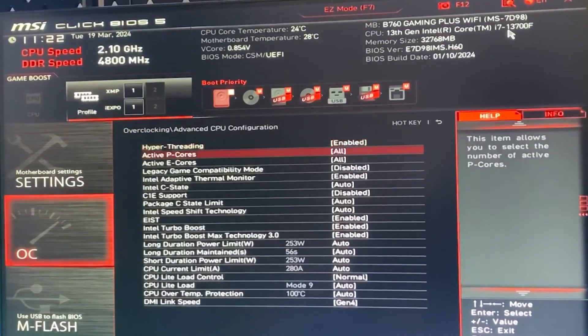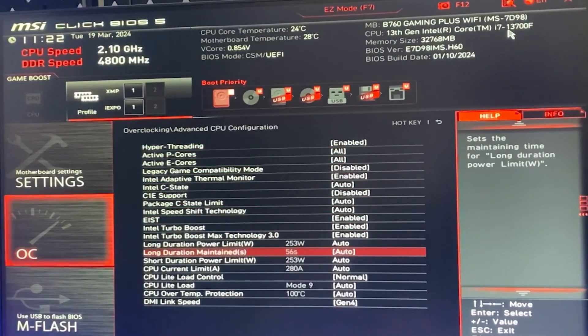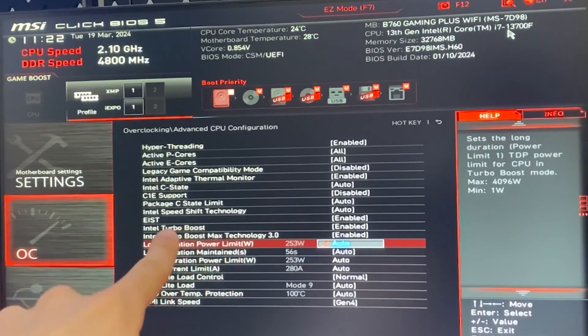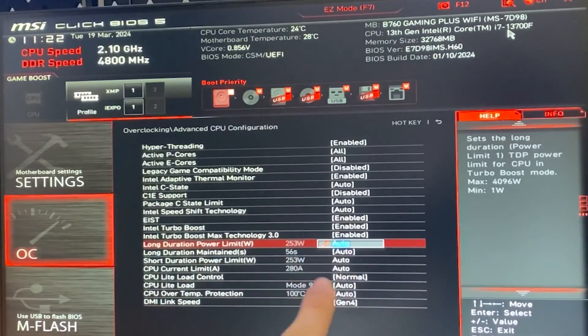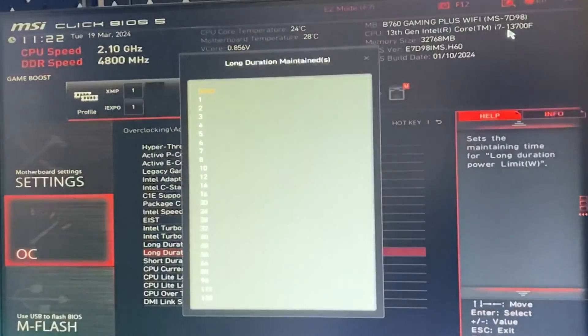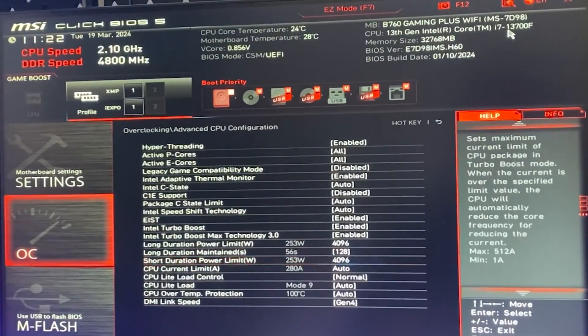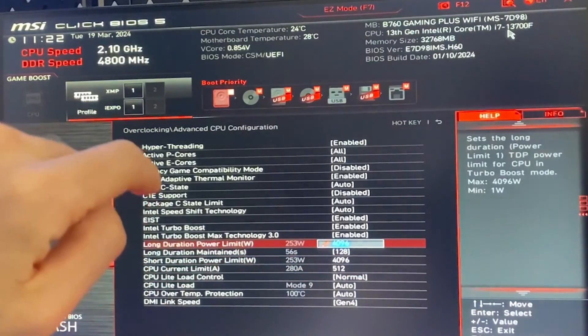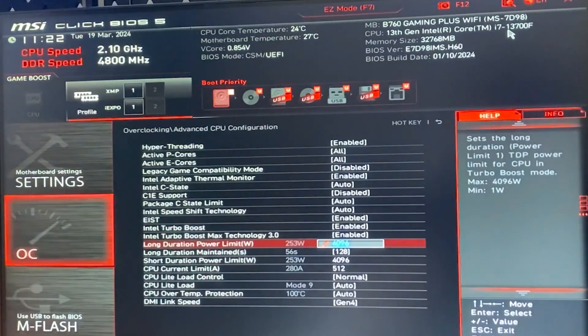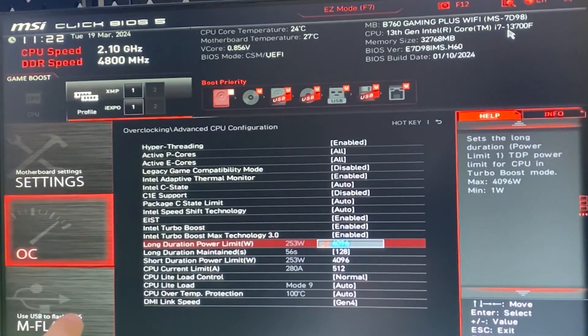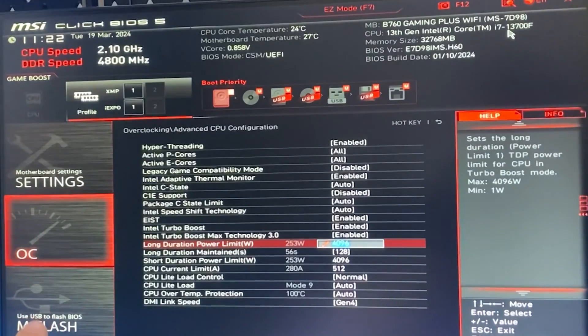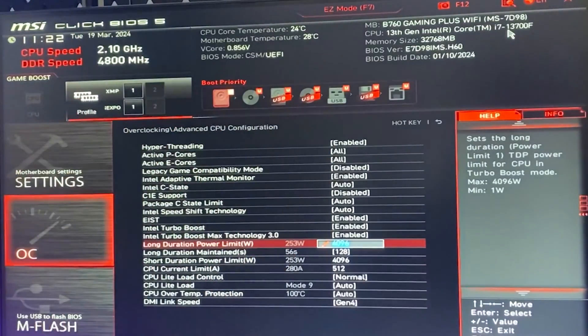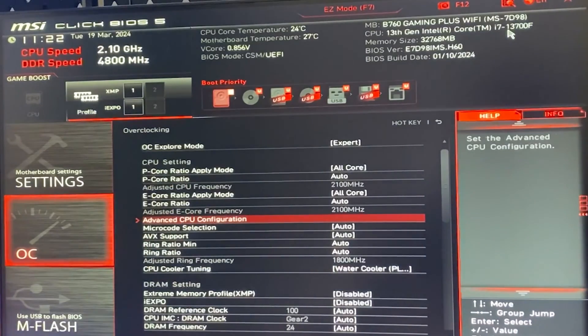You go in advanced CPU configuration, and you want to find the long duration power limit. And close to that is going to be all the other power limits. And now you want to put all nines to unlock all of these to the maximum. So basically, long duration power limit, long duration maintained, short duration power limit, CPU current limit. Unlock all of these to the maximum. Then go back in the previous tab.